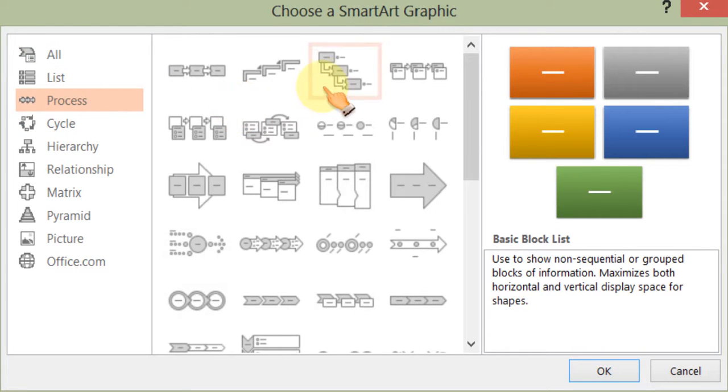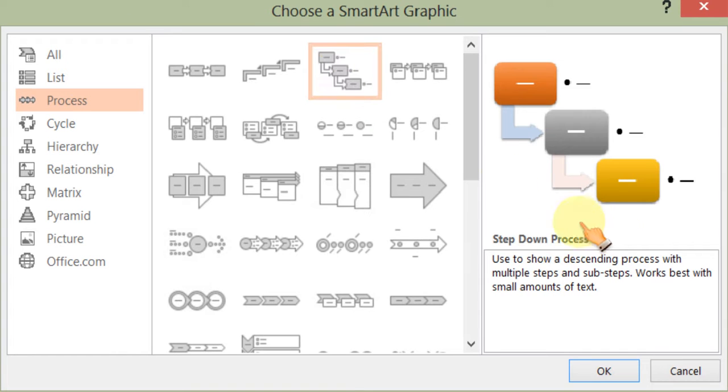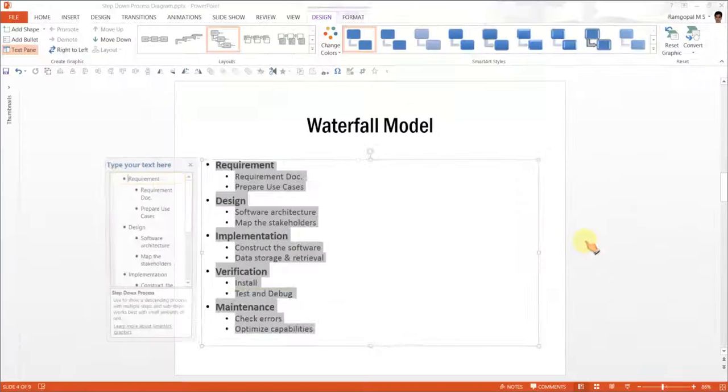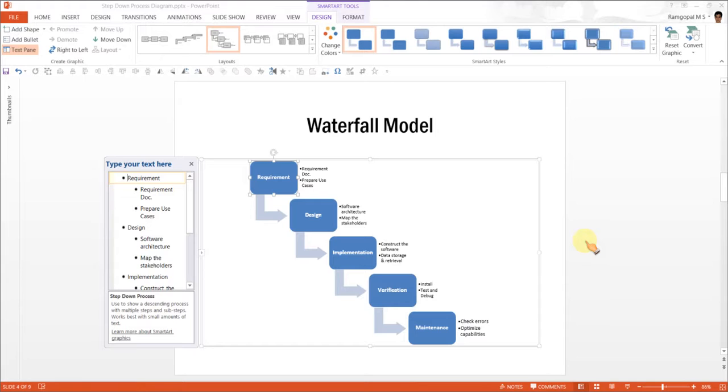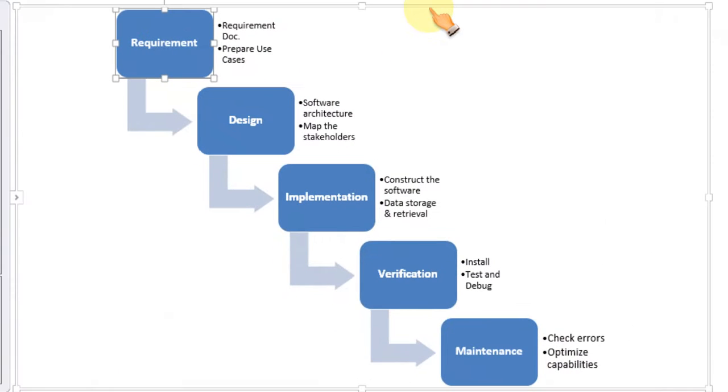Since this is a step down process, the right diagram would be this one called a step down process diagram. And as soon as we click OK, the text gets converted into a beautiful waterfall model.